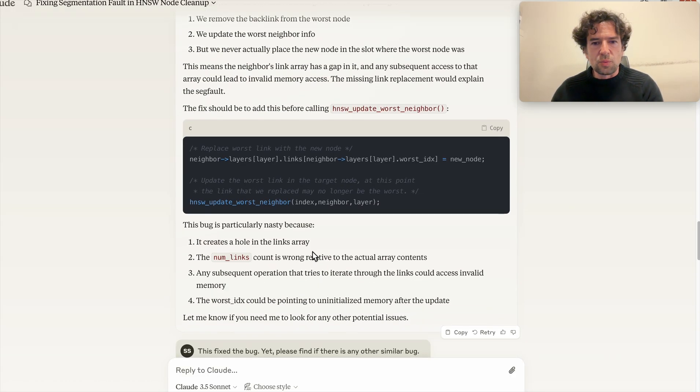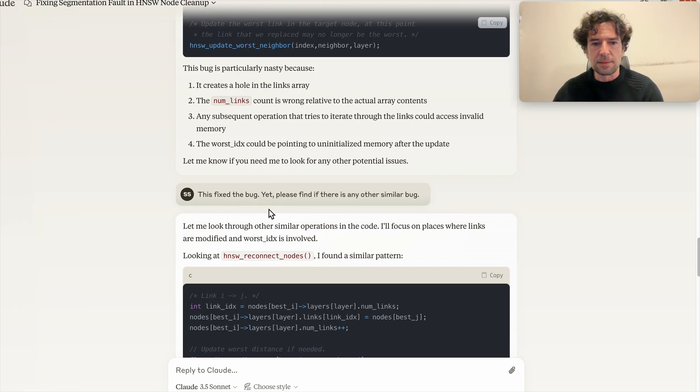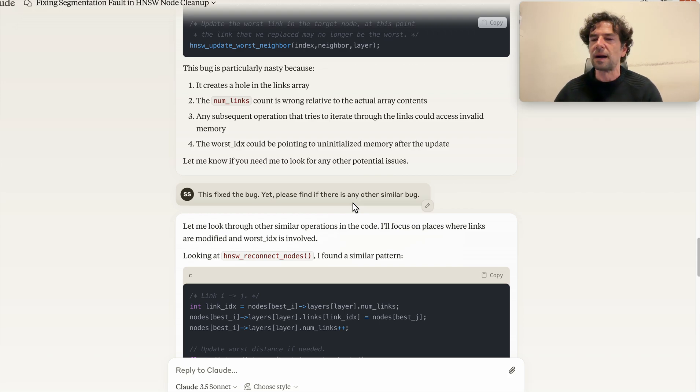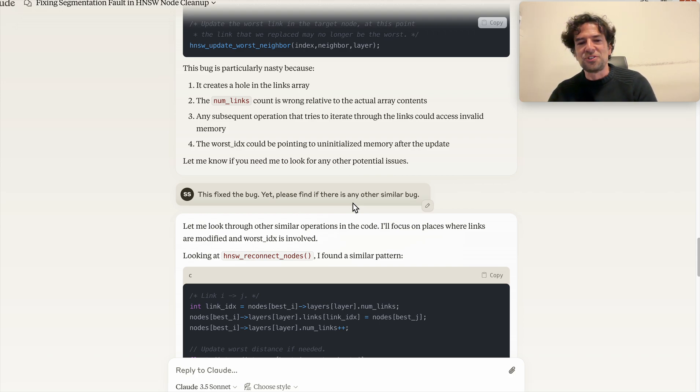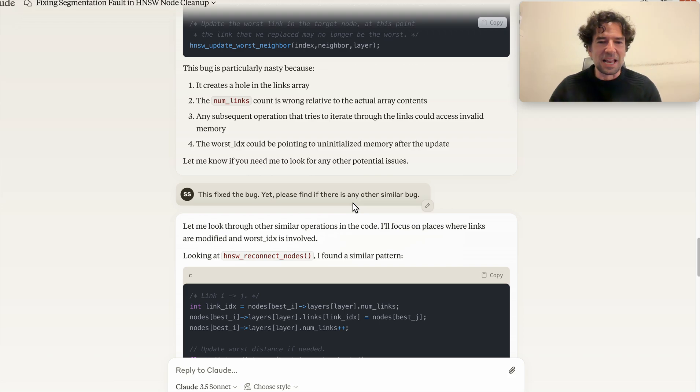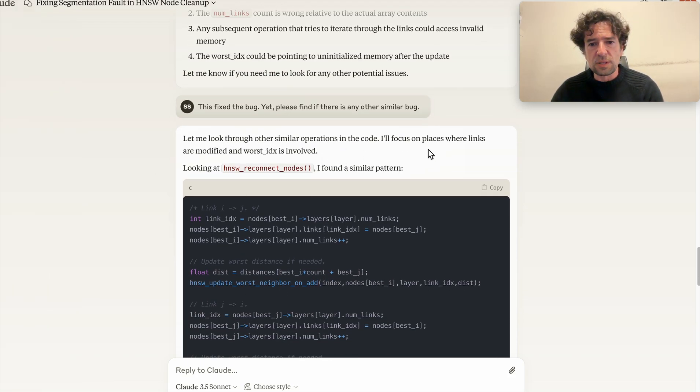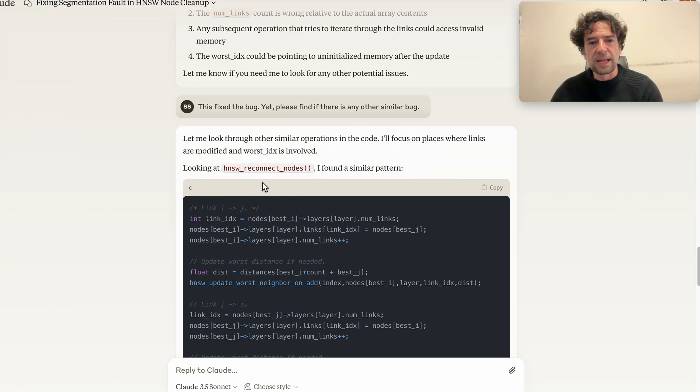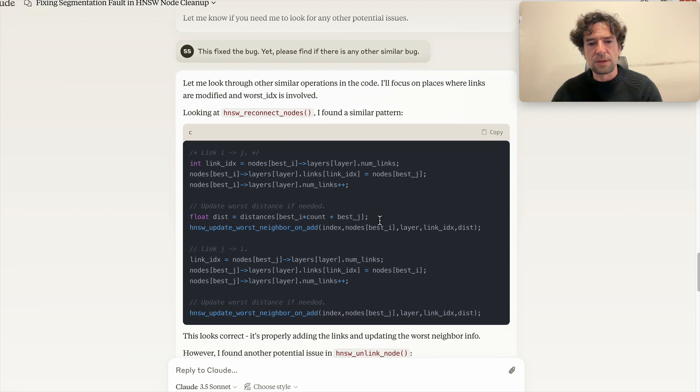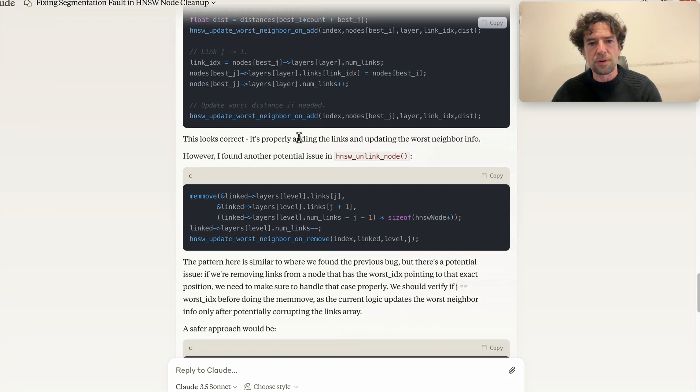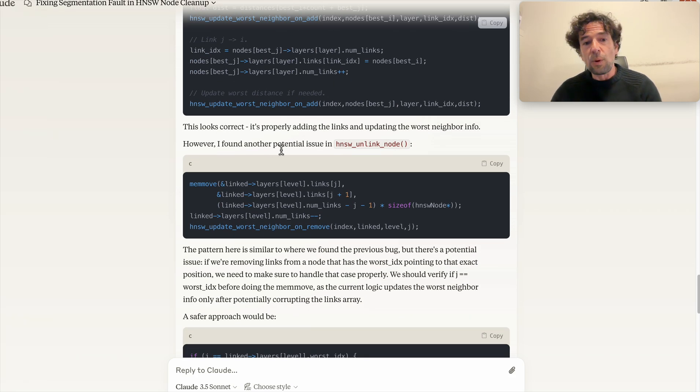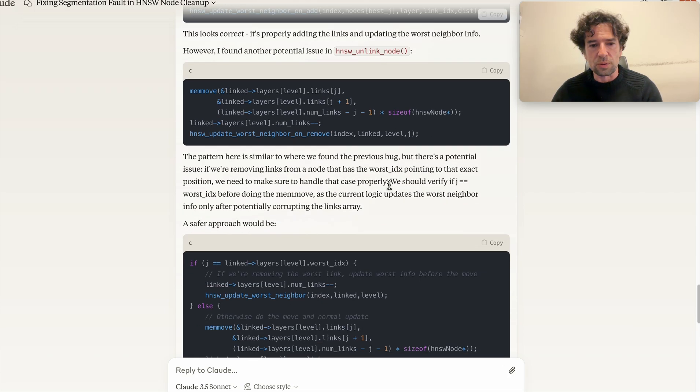So I tried to stress it a bit. This fixes the bug I said, yet please find if there is any other similar bugs. So at this point, if we are for the free lunch, let's free lunch. And it said: let me look through other similar operations in the code. I'll focus on places where links are modified and worst indexes involved. Looking at HNSW reconnect nodes, I found a similar pattern. This looks correct. However, I found another potential issue in HNSW unlink node.